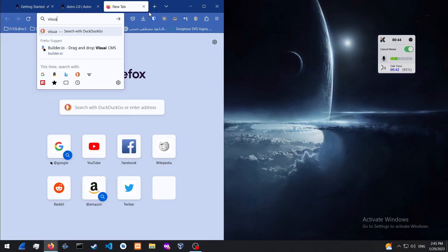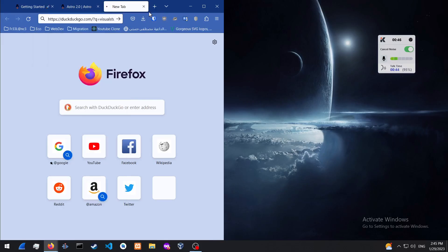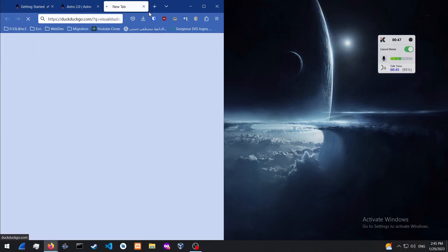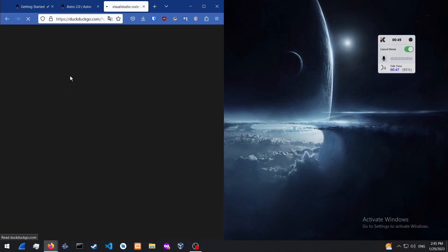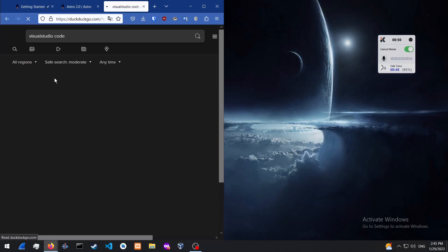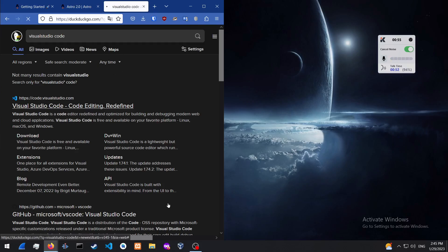Then install Visual Studio Code, which is the code editor that we're going to be using today. So here it is. And it's available for Windows, Linux, and Mac.